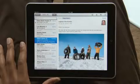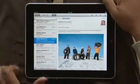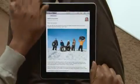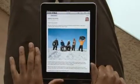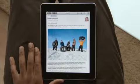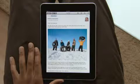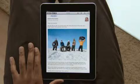Rotate iPad to portrait and the message fills the entire screen. Text is crisp and clear, and photos and other attachments show up right in the message.